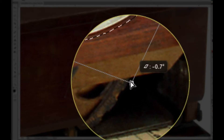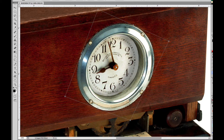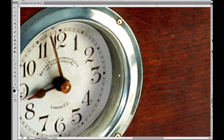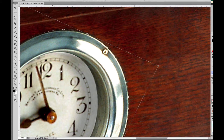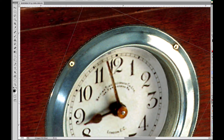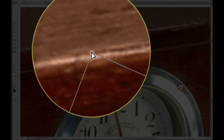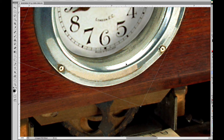Holding down Command, I'm going to bring that corner in until I get it exactly lined up — as close as I possibly can to the actual shape of that clock face and rim. Holding down Command I'll bring this corner in a little bit. I'm just panning around using my spacebar.